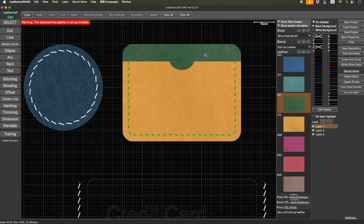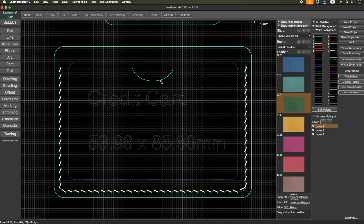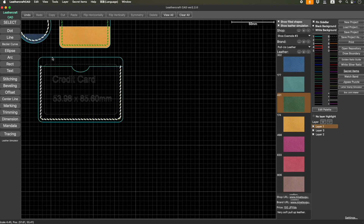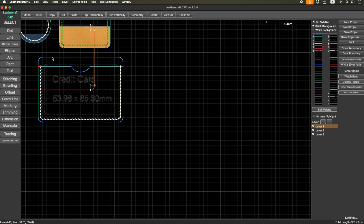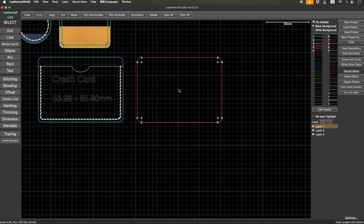I'm going to explain how to do it. So let's start from here. This is an ID card case example. What you have to do is actually two steps. Step one: separate into parts. In this case, let's extract this one — this is the back leather.